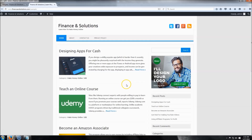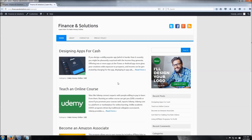Thanks for watching. If you need to reference the example site, go to financesolutions.com/example. I really encourage you to test everything out — don't be afraid, you're not going to ruin your site. It'll be a little weird at first, but eventually you'll understand how to customize it. If you have a question or comment, leave it in the comment section below, and if you liked this video give it a thumbs up. Talk to you guys later.